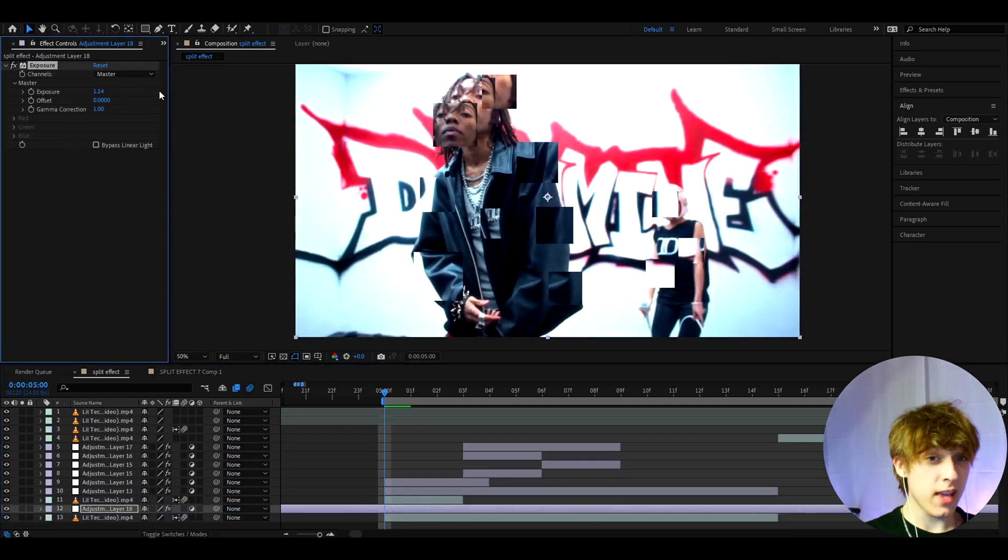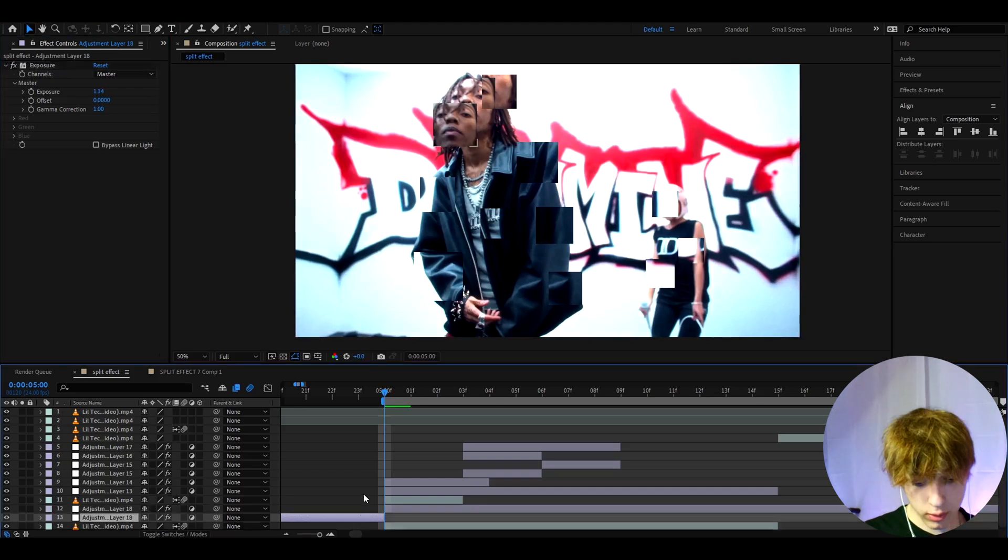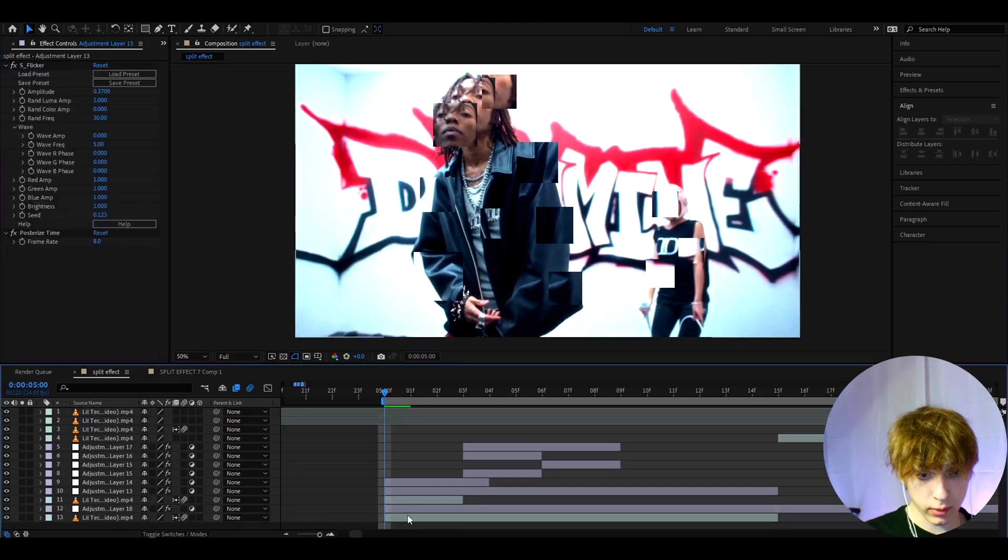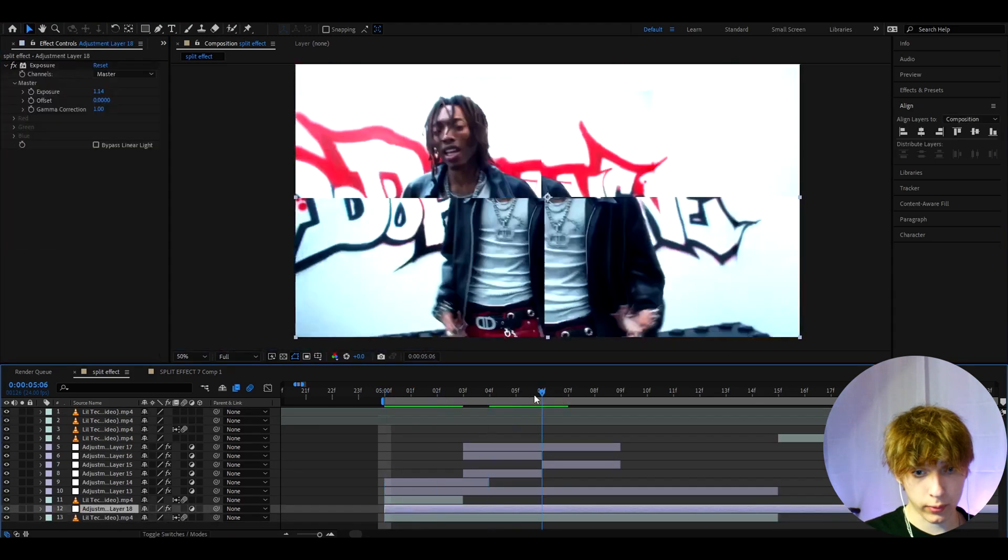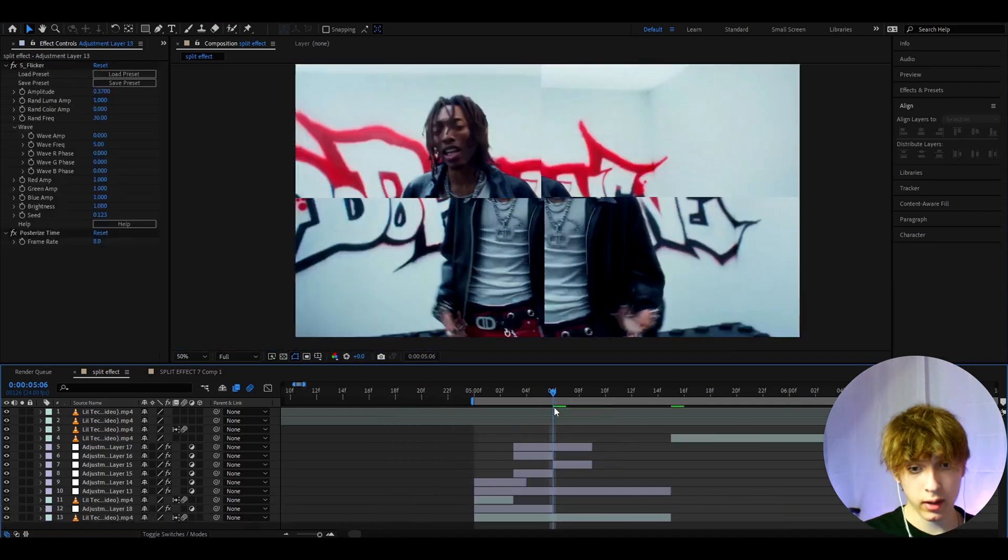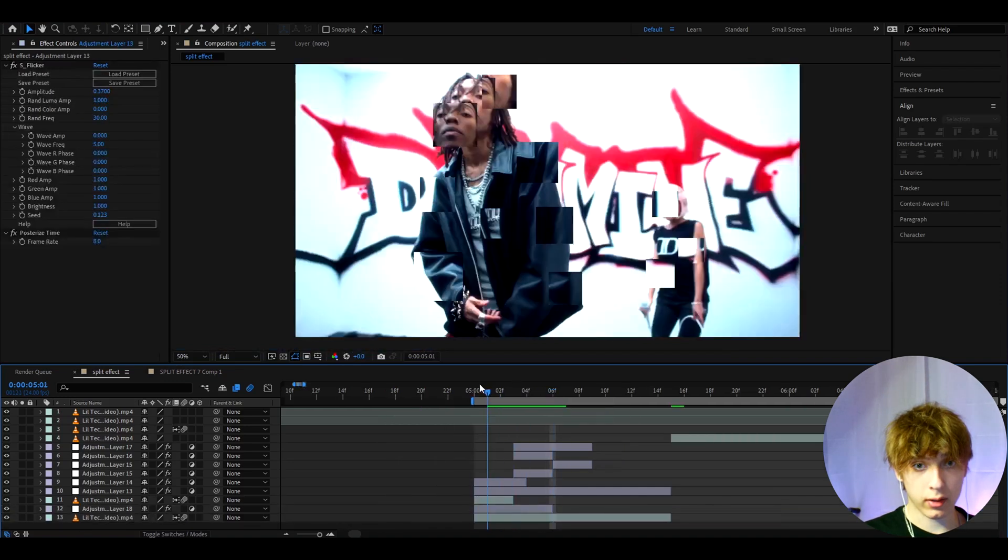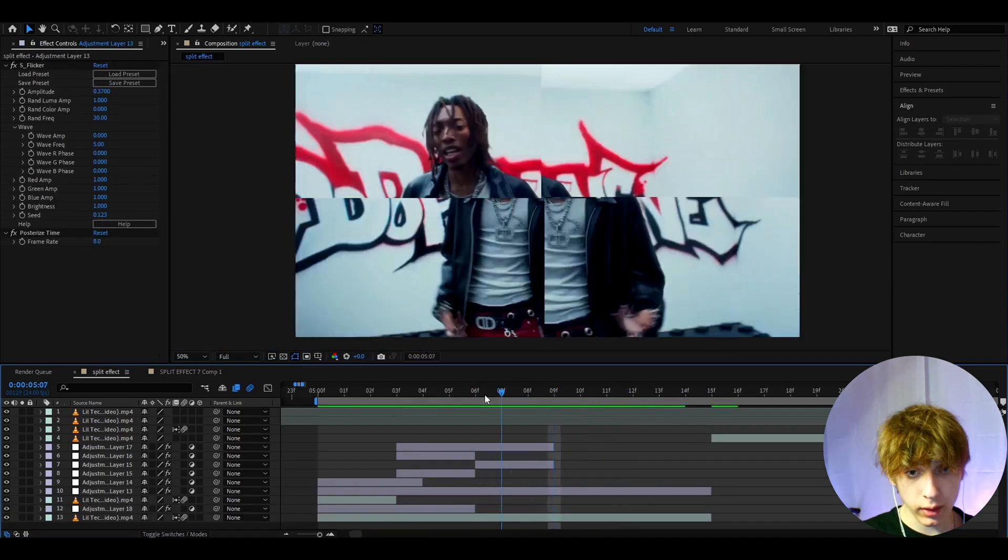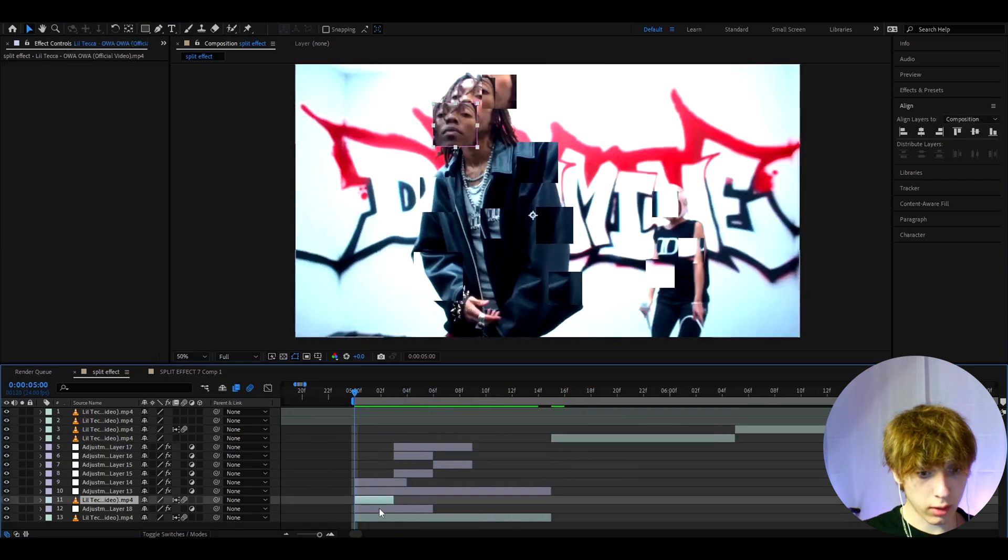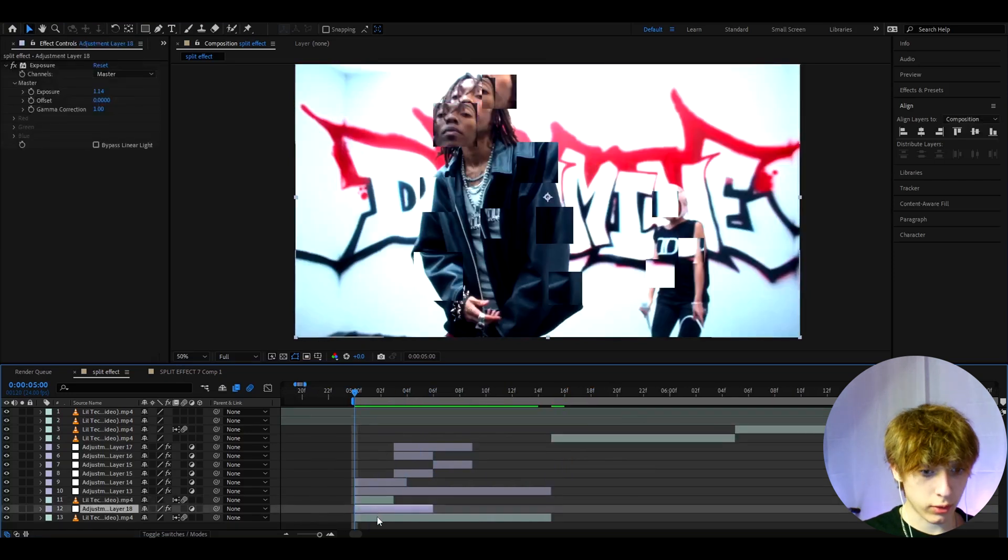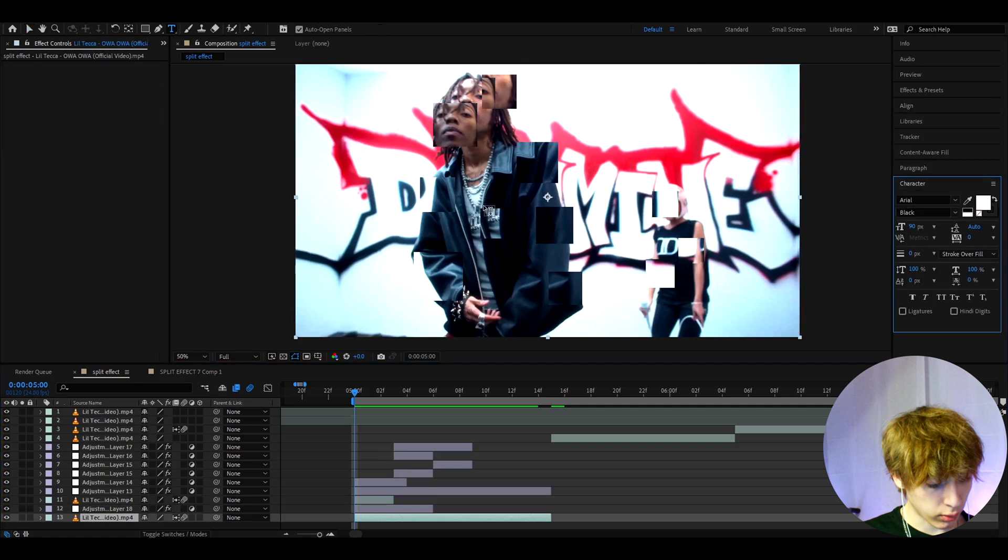I think this makes the cubes pop up a bit more, and you don't need to have this for the full clip, you can have it for a couple of the frames. I really love what this little effect does to your text as well.